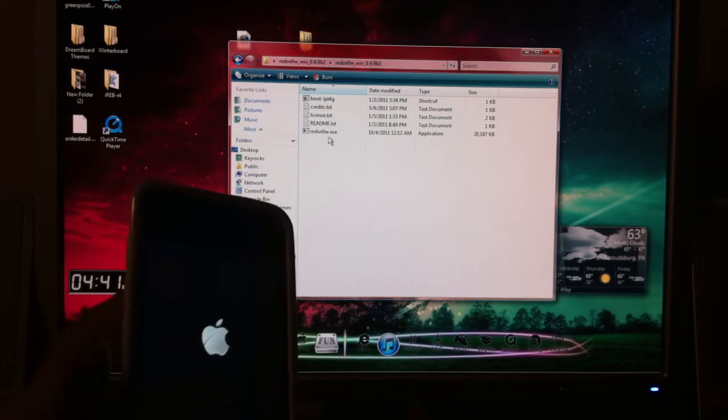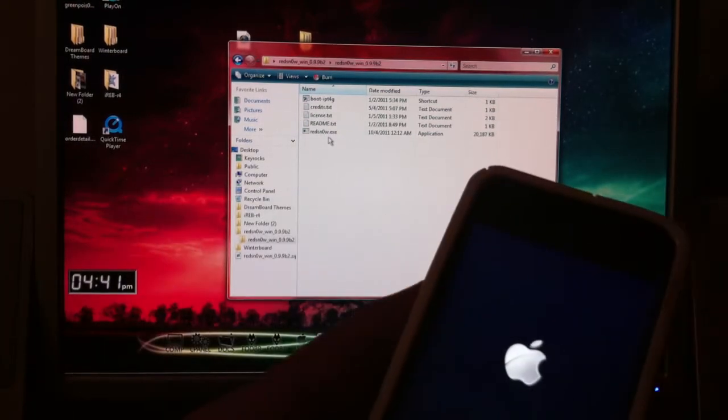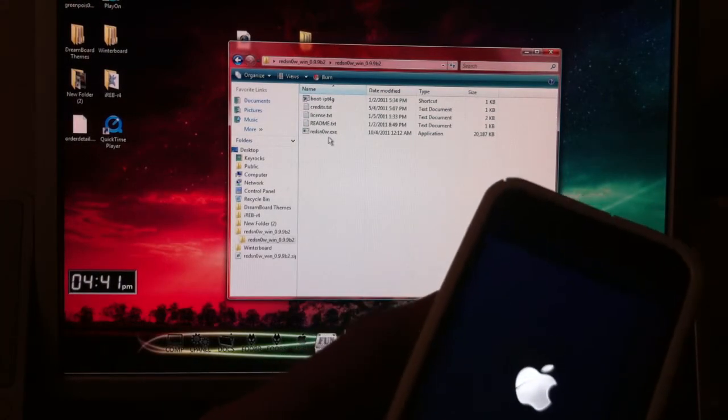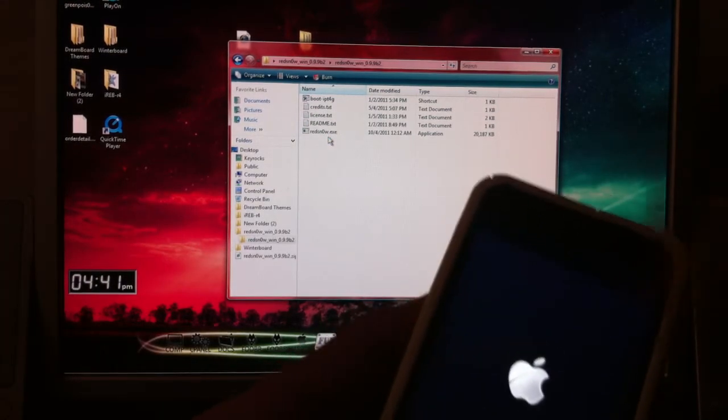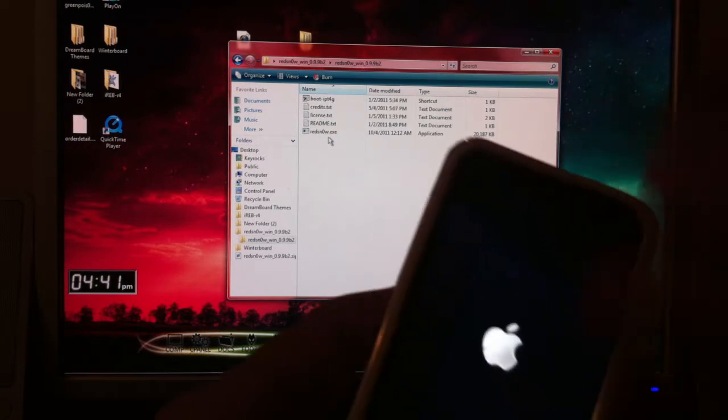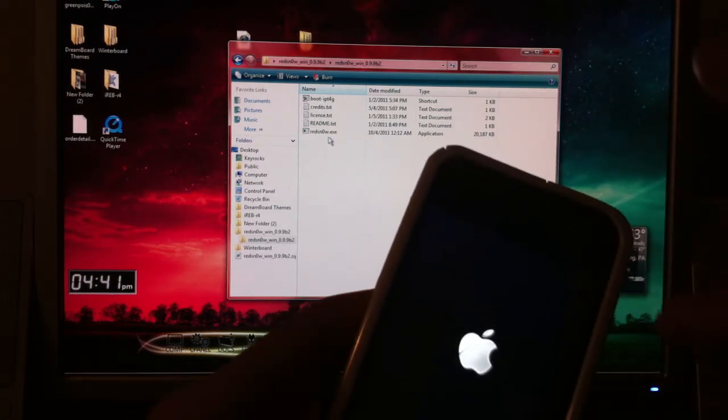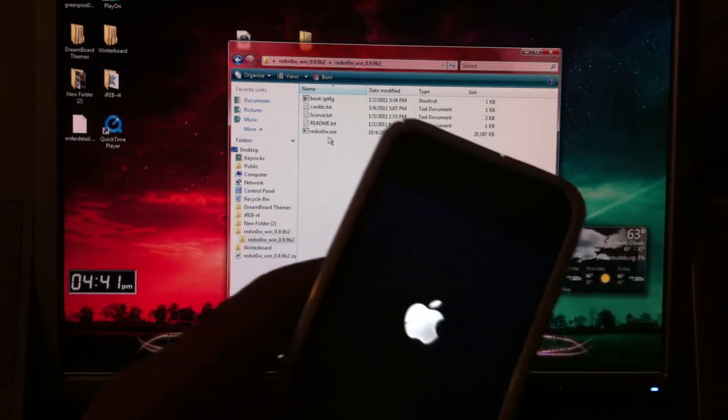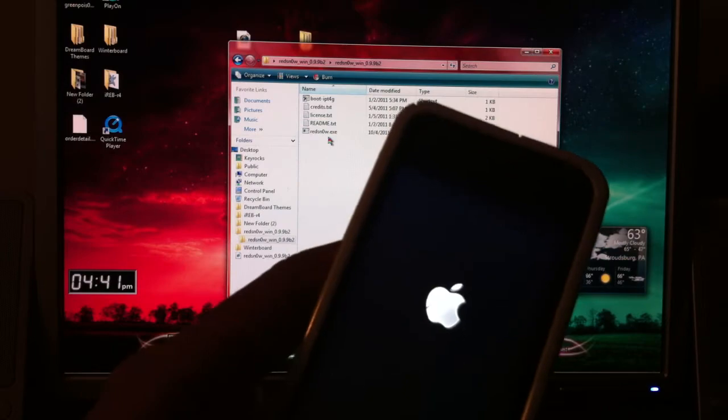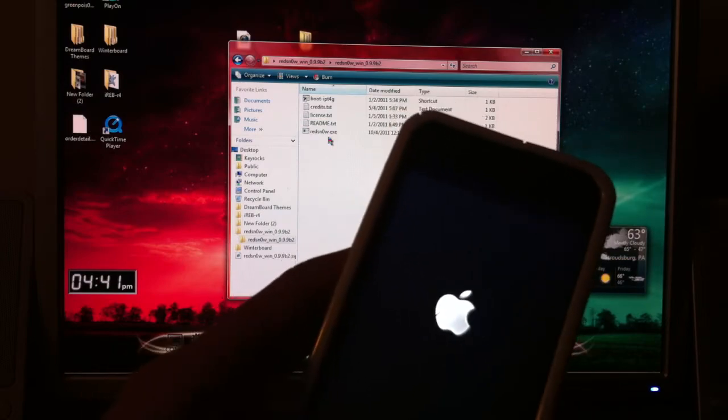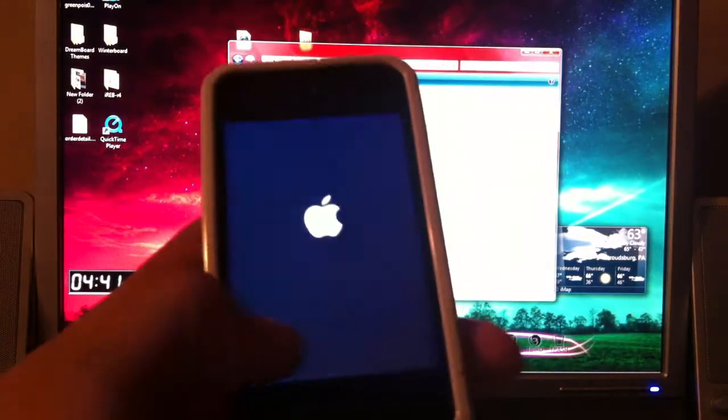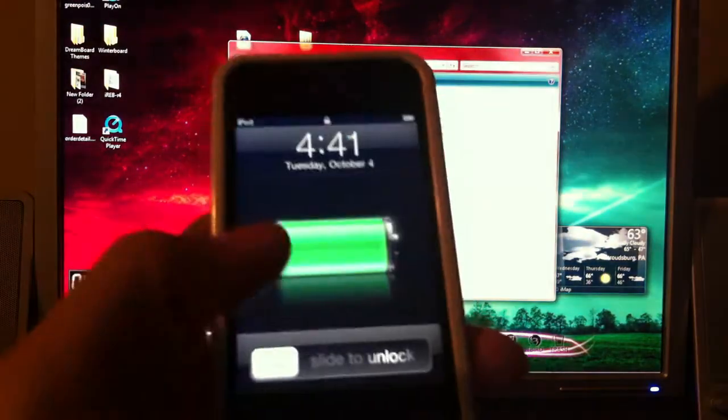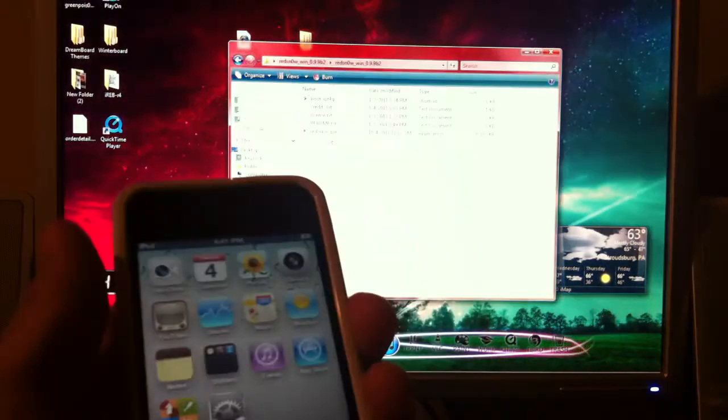If you did it right, it should start jailbreaking. Your screen will turn white. And then you'll have a lot of words scrolling down. And then you'll see the little pineapple across your screen with a loading bar on the bottom.